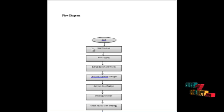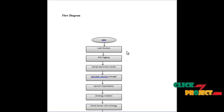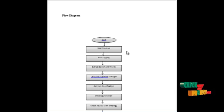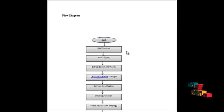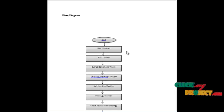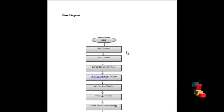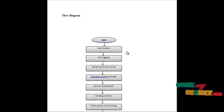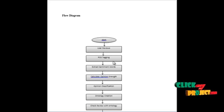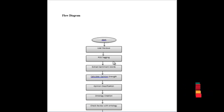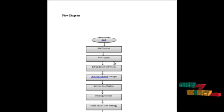This is the flow of our process. First of all we have given user reviews as input to the part of speech tagger. In part of speech tagging the noun, verb, adjective should be tagged to multiple words and after that we are extracting the sentiment words from the tagged content.